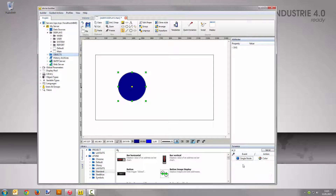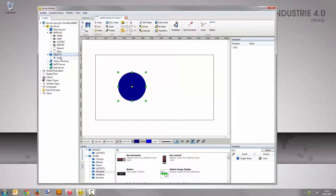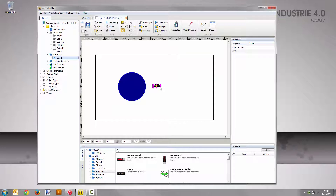To trigger the color change, a value change has to be done first. Drag and drop the node from the project tree into the display area. Advice Builder automatically detects the data type and inserts a button that toggles boolean values for the corresponding node.